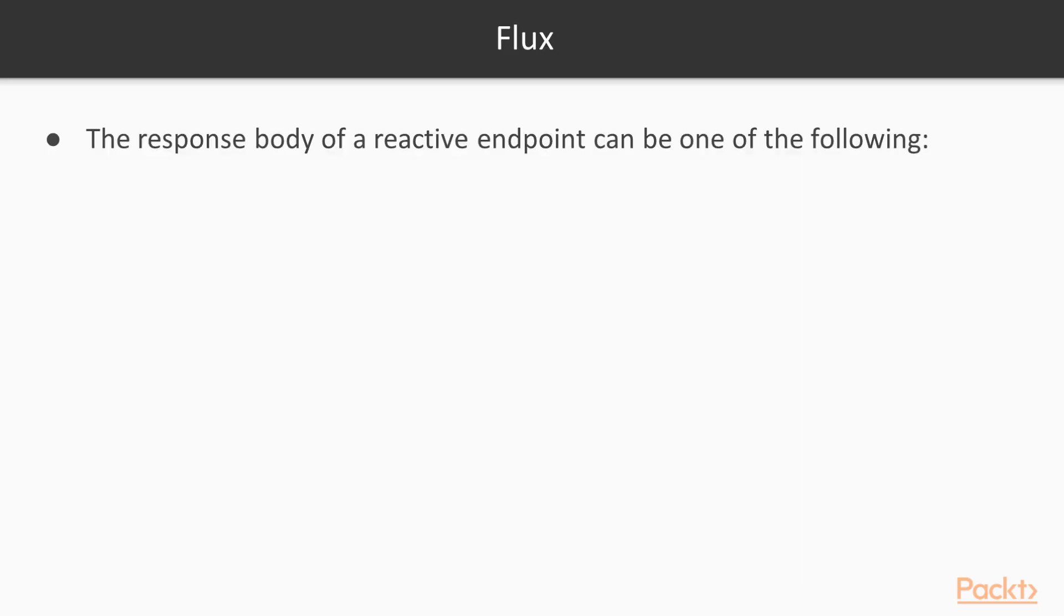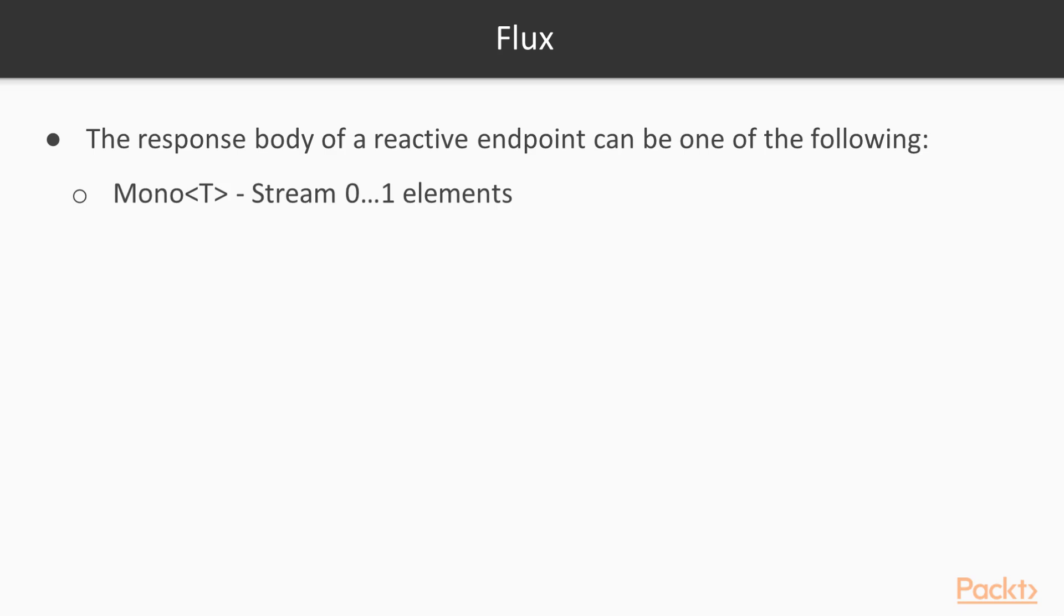One of the new modules of Spring 5 is Flux. Flux allows you to create a reactive endpoint. The response body of a reactive endpoint can be one of the following: Mono, which serializes without blocking the given thread until the Mono completes. And Flux, which does the same of a Mono but in a streaming scenario.